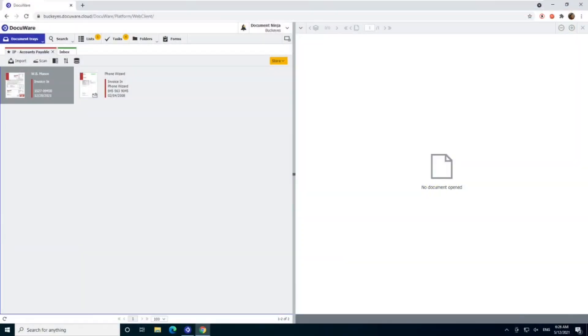So here we are in our DocuWare system and again we're looking today at the pre-configured solution for invoice processing from DocuWare, but you may have a slightly different workflow. Often the approvers and approver limits are set up the same way.